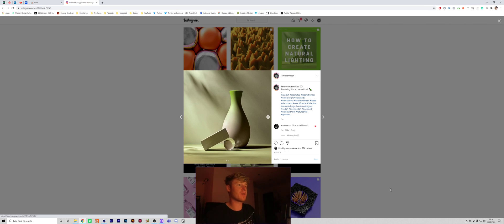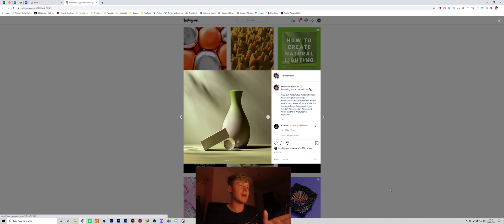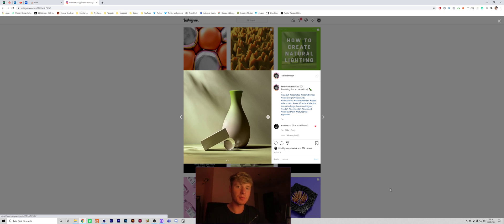Yo what is going on guys Ross here and welcome back to another video. So in today's video I'm going to be showing you how I created this natural lighting in cinema 4D also known as dappled lighting.